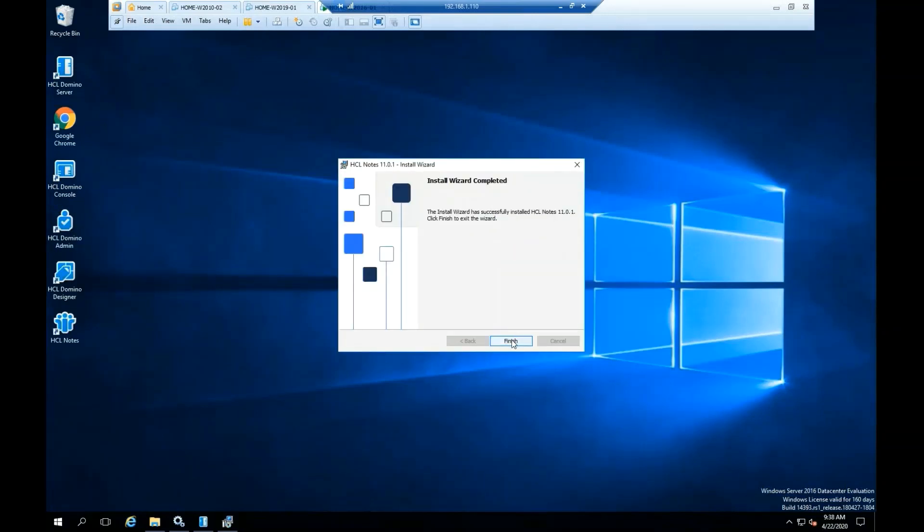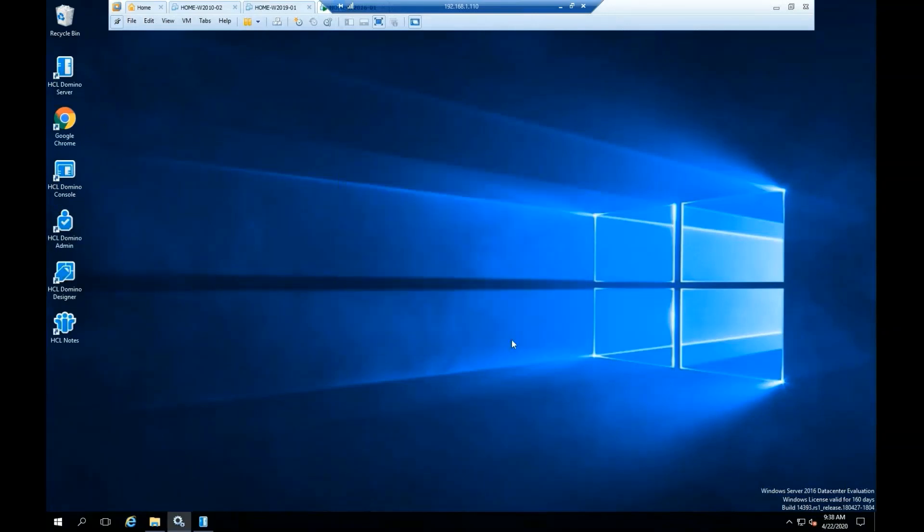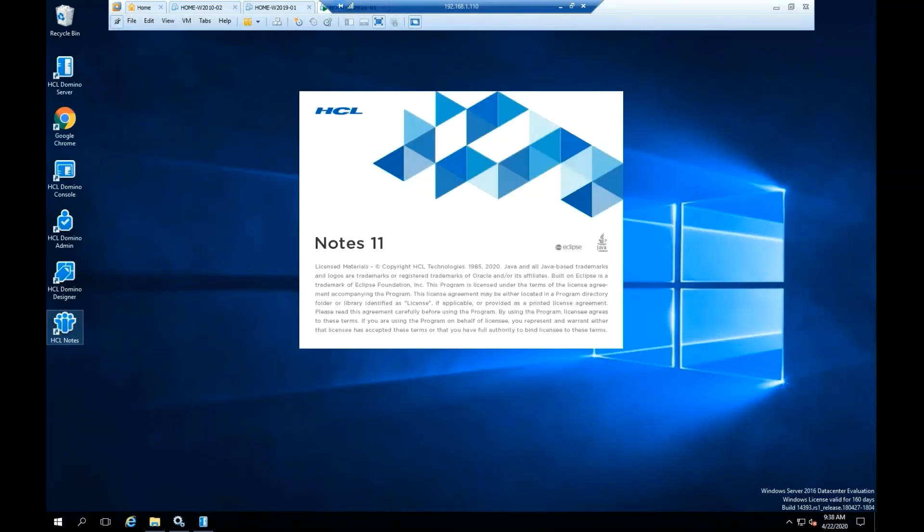Click Finish. Highlight HCL Notes icon, please double click on the file.